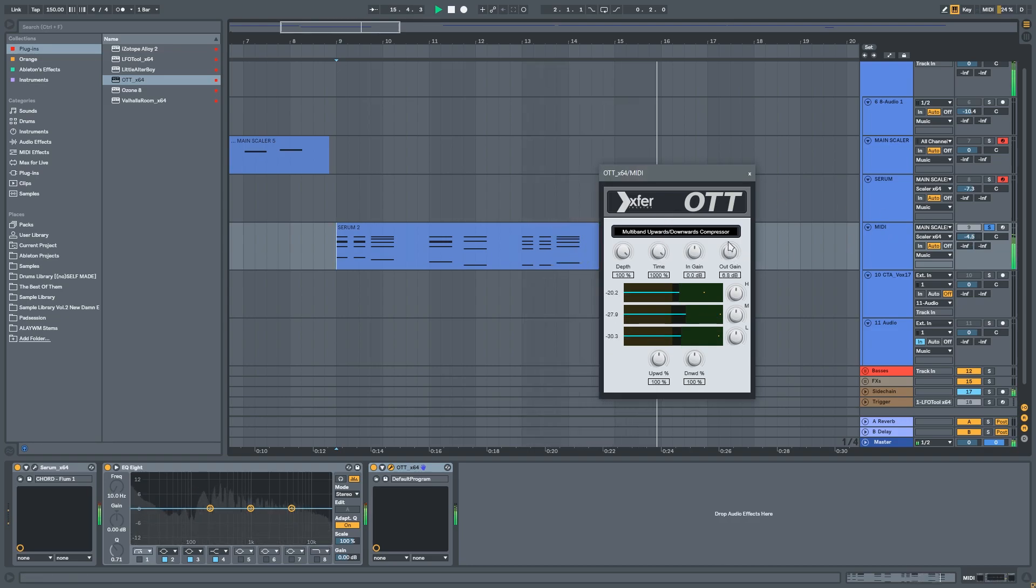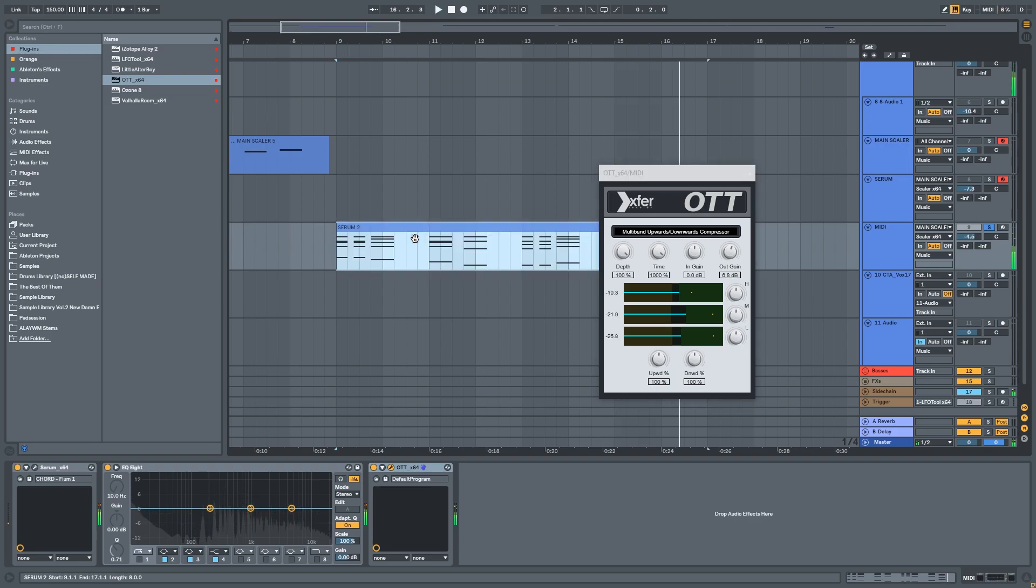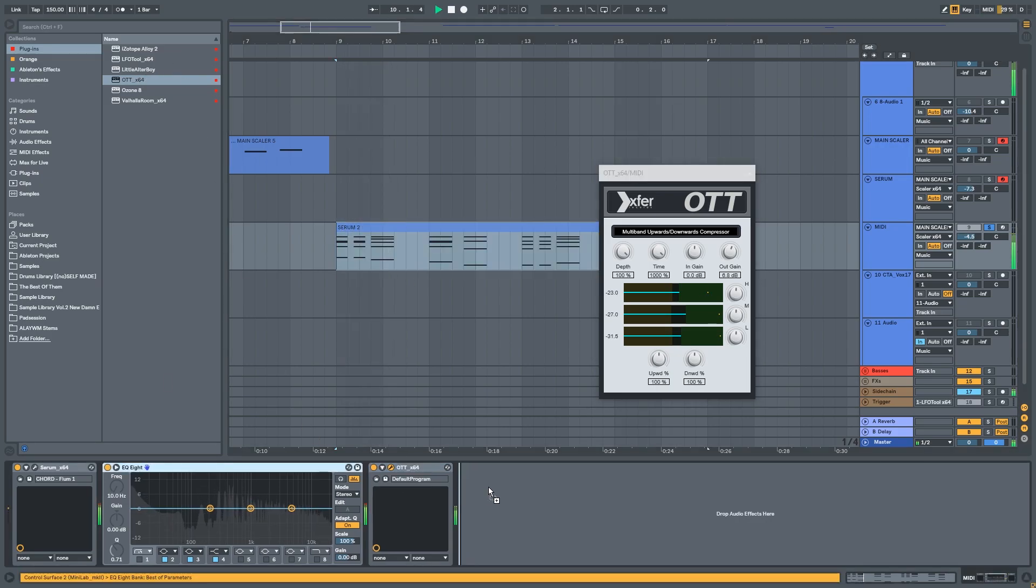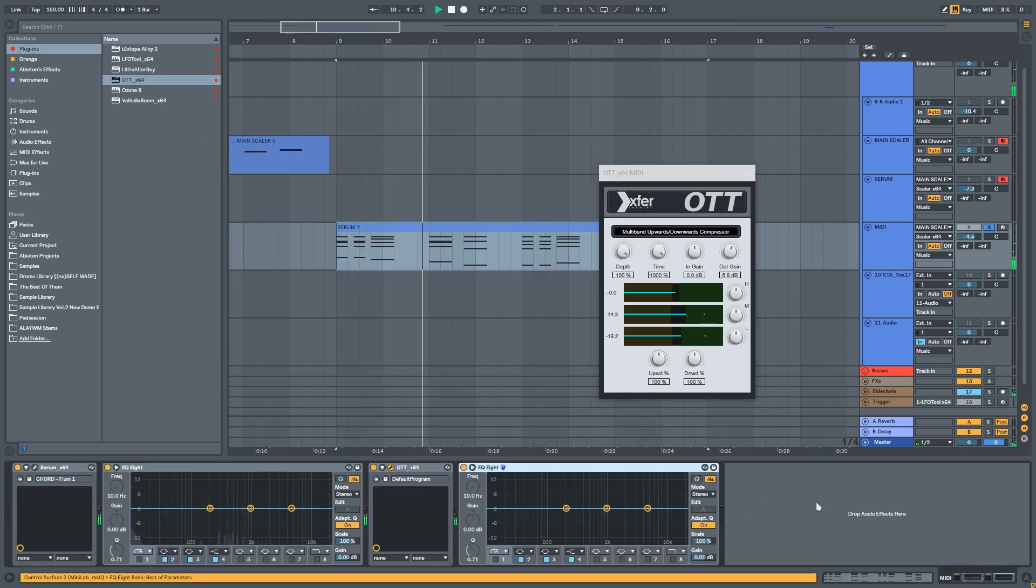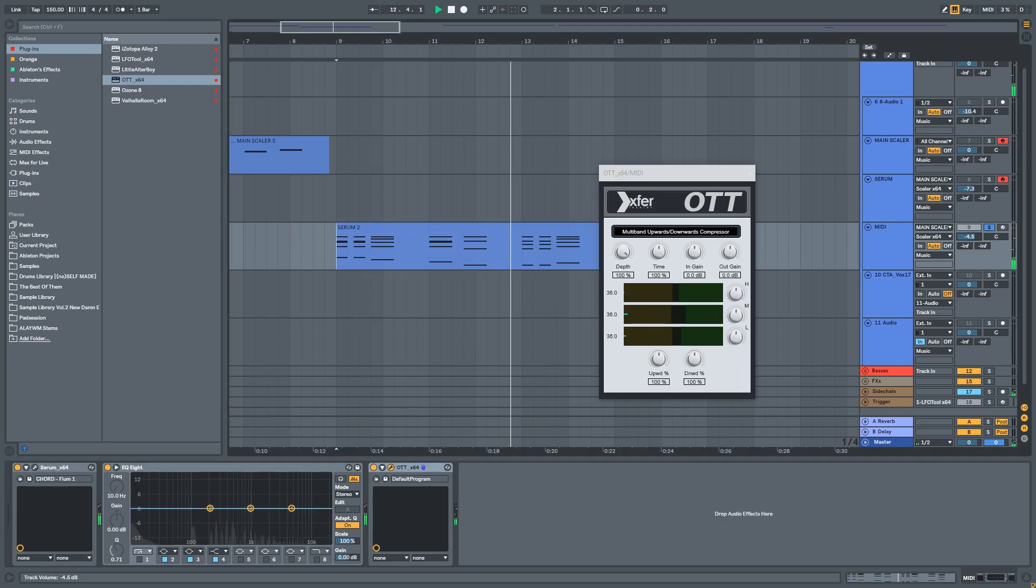There are two ways to bring the dynamics back. You can reduce wetness or push the release knob, which is also called time, to the right.